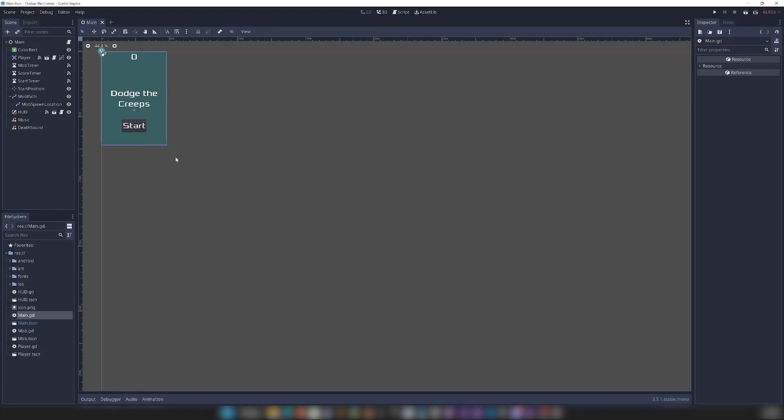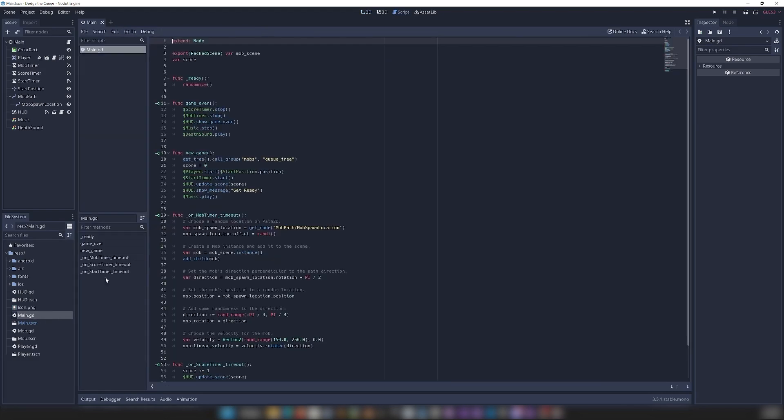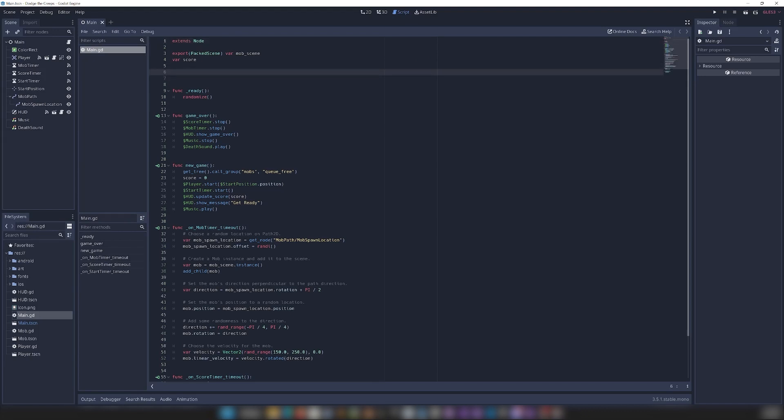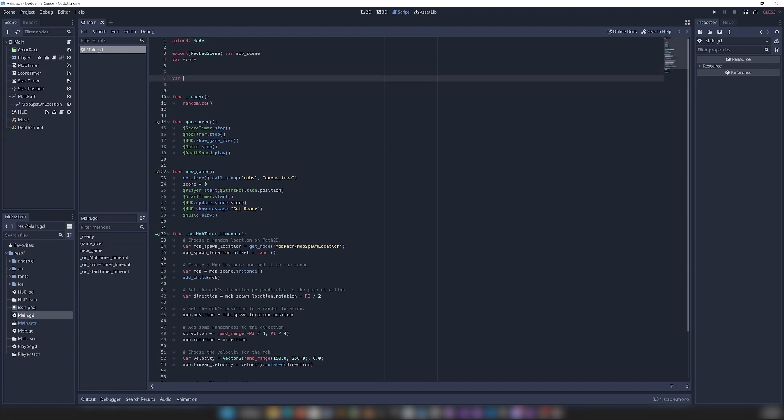Alright, now we can initialize Bytebrew. Keep in mind, you're only ever going to want to initialize Bytebrew once, and you're going to want to do it in whatever your first scene is. This example project only has one scene, so I'm just going to do it in here. I'm going to open up my main GD script here. And we're going to declare a variable at the top to store our Bytebrew object.